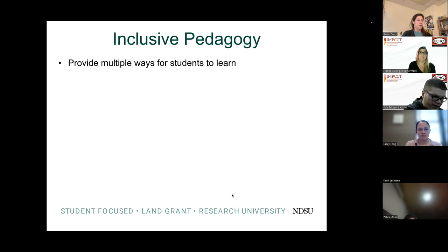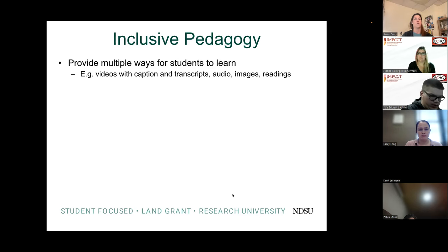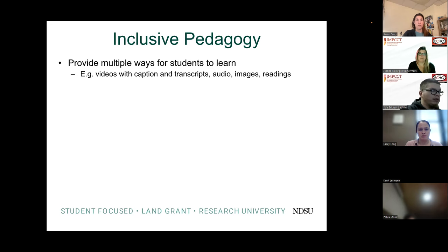When we look at pedagogy, a lot of this becomes about multiple ways for students to learn — videos with captions and transcripts, audio, images, readings. You don't have to do all of them, but a couple of these senses being addressed goes a long way.